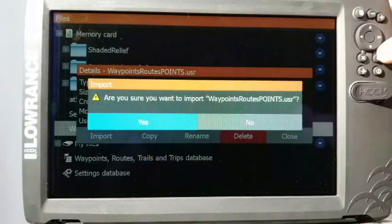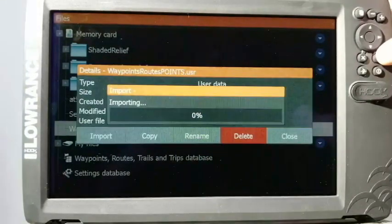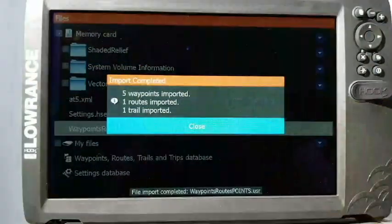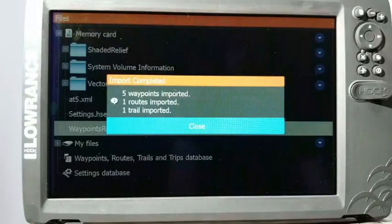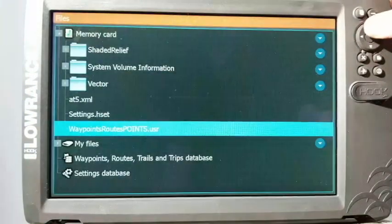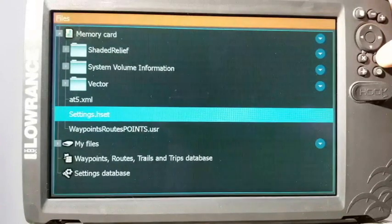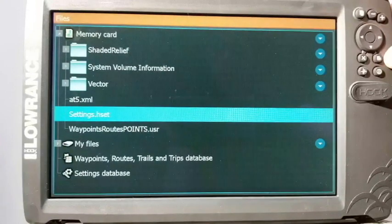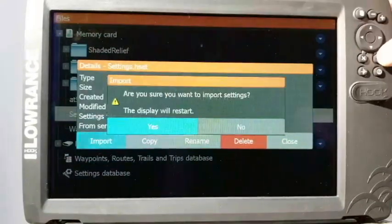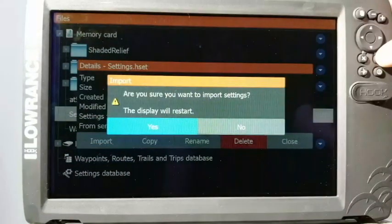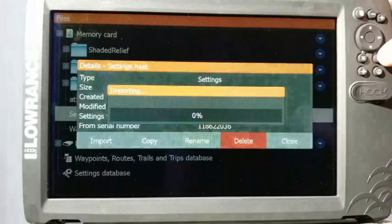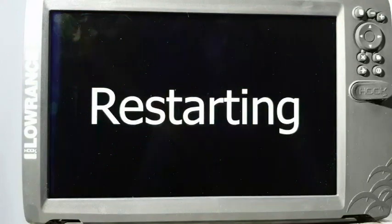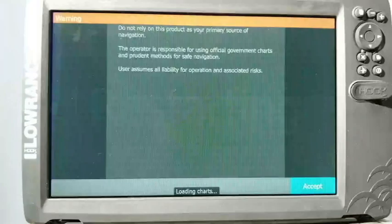Now it says are you sure you want to. I say yes, gives me a little hourglass. Now it says that it's done. It told me how many waypoints it put in, how many routes, and how many trails. Then I just can hit close. Same thing for settings. Now if I go to it, it's going to reboot my unit as it reloads my settings back in. But I can select it, I can select import. It's going to say are you sure you want to, the display will restart. I say yes. It's going to load, now it's restarting. This is common; it's supposed to do that.